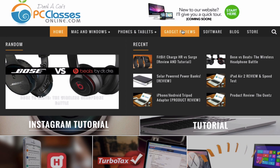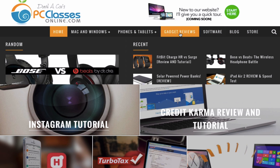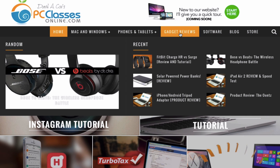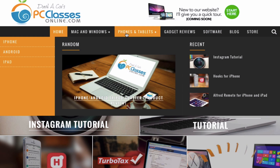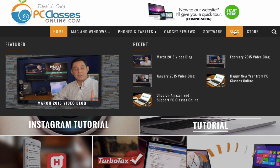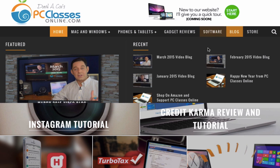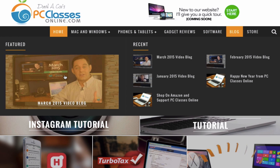Let's go over gadget reviews — this is a great way to find out about quality products. A lot of the products you'll see in the store also have reviews here, and in many cases will teach you how to set them up. Next we have software — this is for software that runs on a computer, not apps. If you have an app you want to learn about, that's going to be located under phones and tablets. We also have my blog — a monthly blog that comes out with no set date. The video blog is usually only a few minutes long and contains important updates, changes, and any new programs we might be starting.